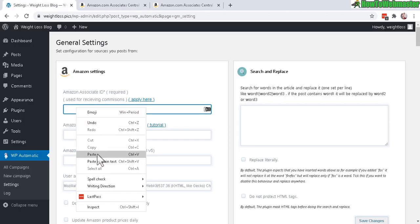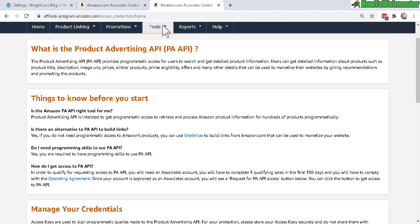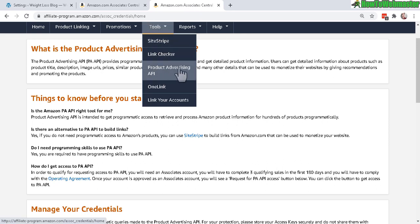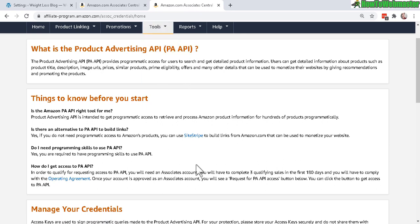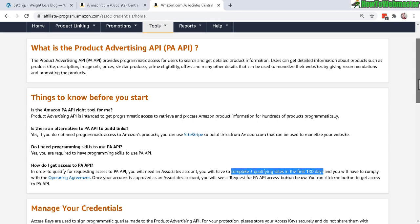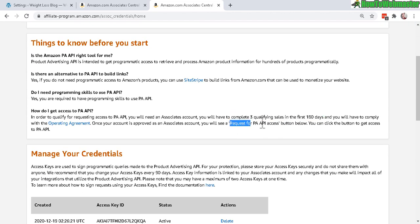Your Amazon access key ID is right here under Tools, go to Product Advertising API. If you're a brand new Amazon affiliate, you will probably not have access to the Amazon API key. You need three qualifying sales within the first 180 days in order for you to get approval and request access to the API key.